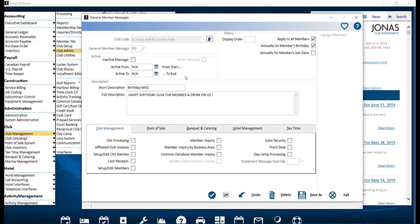If these fields are filled out, Recur Annually will be enabled. Select this field to have the selected active period renewed annually without having to change the dates.